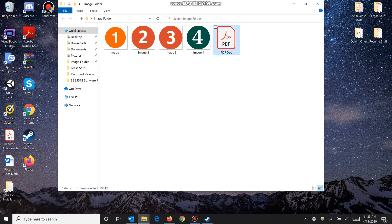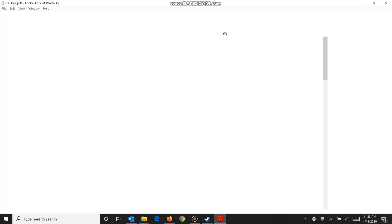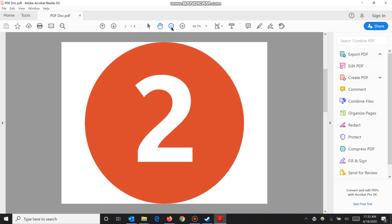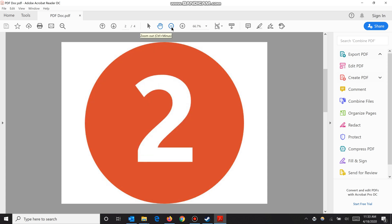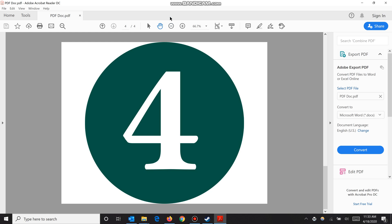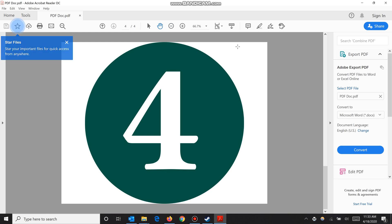have our PDF document. As you can see, we have all our pictures and they are in order. Hopefully you guys found this helpful. Please leave a like if you did. Thanks for watching.